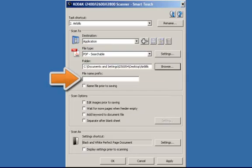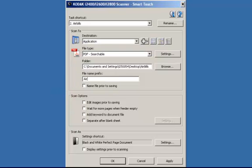In the file name prefix field, type in Airbill. This will add Airbill to the beginning of each saved file followed by the date and sequence number.